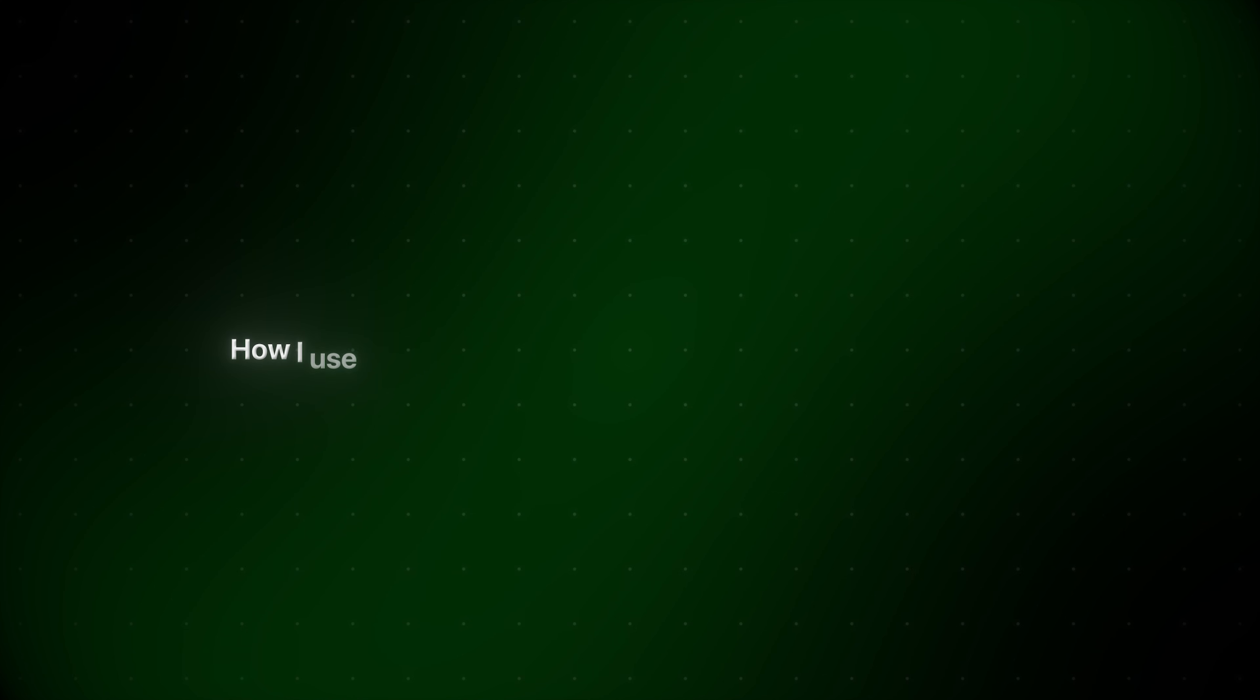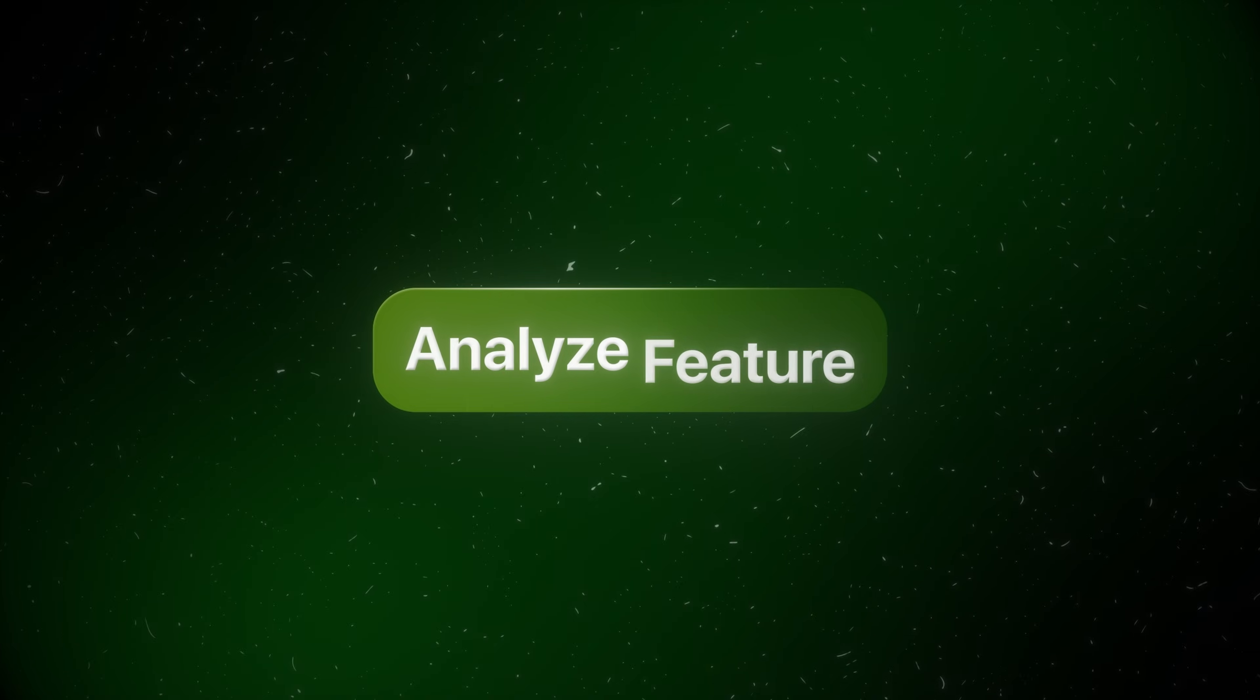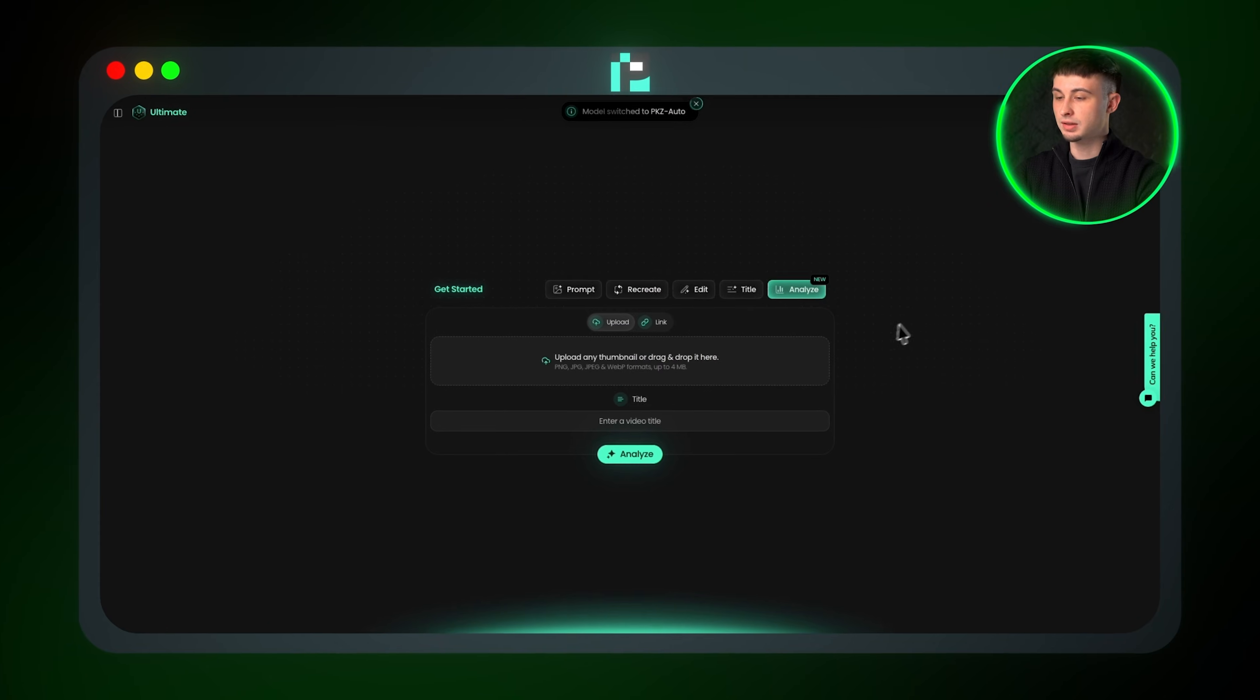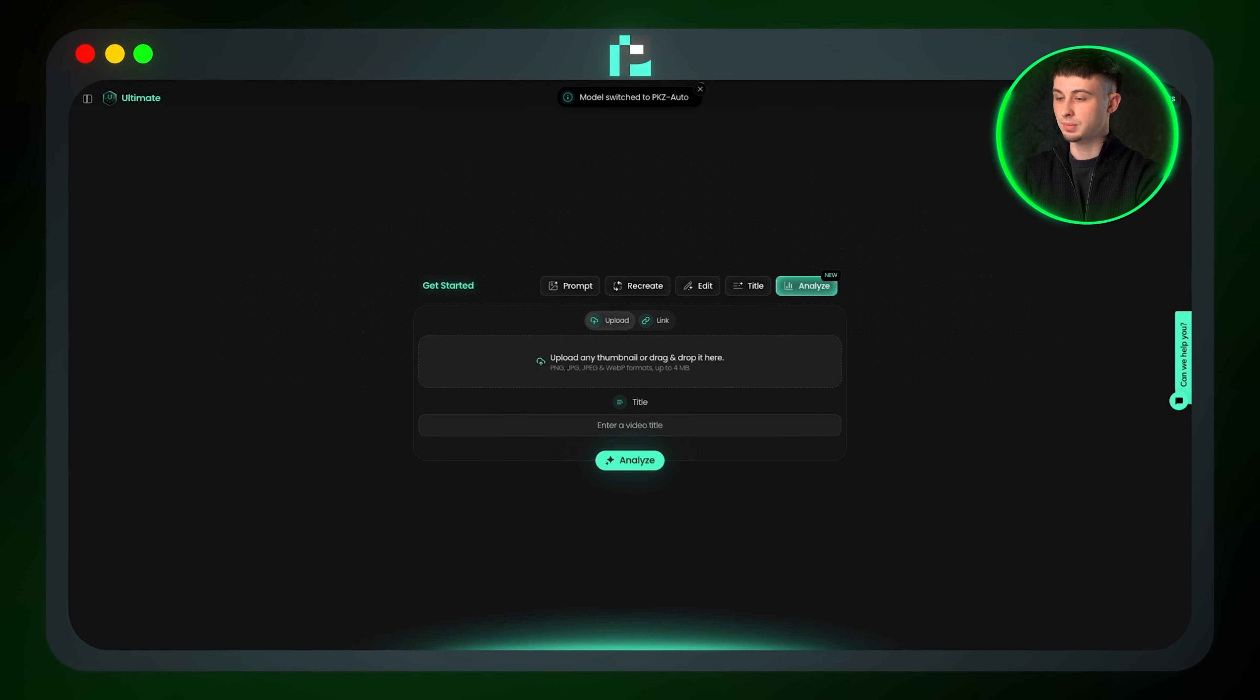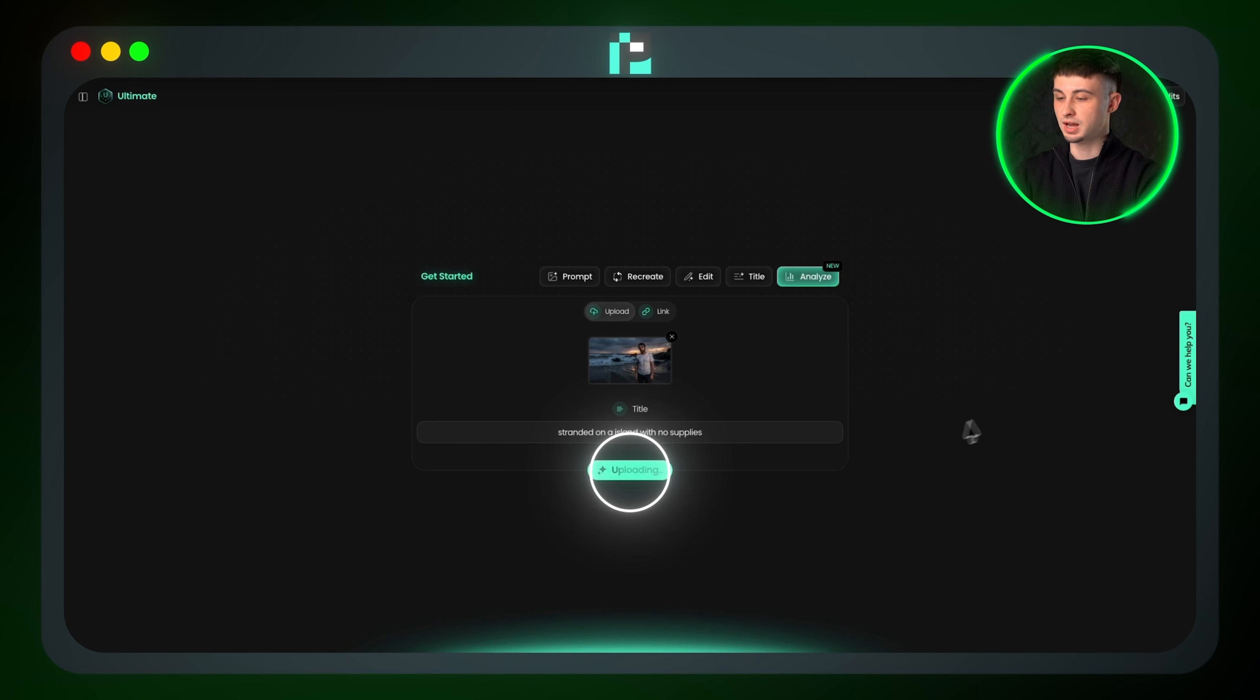So I'm actually going to go through my workflow on how I use Pixels to create thumbnails that actually get clicks. Before we create anything, we need to understand what already works. That's where the analyze feature comes in. Drop in any thumbnail or even paste a YouTube video link, add a title, and then click analyze.